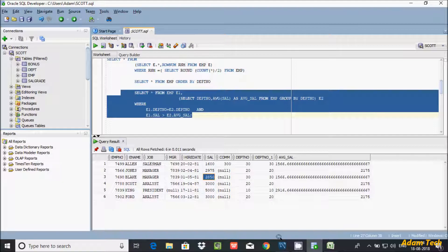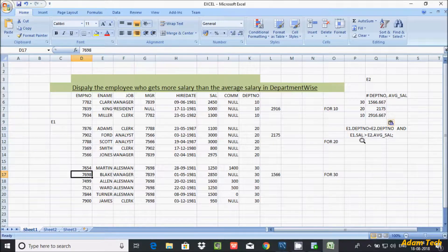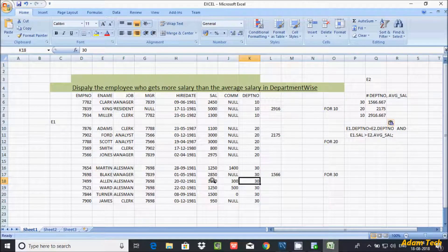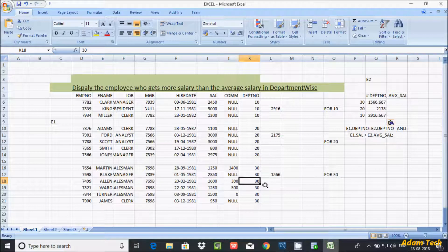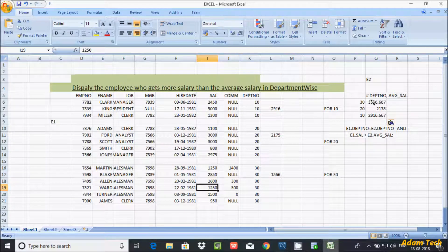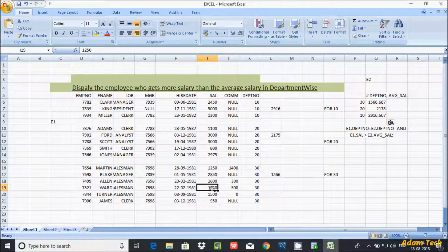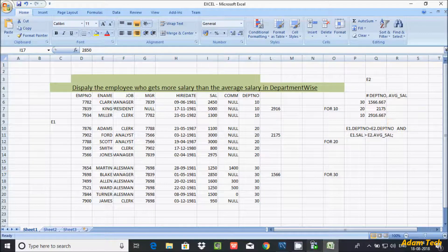Next, 1600 greater than average 1566 — this condition is true, so 1600 is returned. Then 1250 greater than 1566 is not true, and the remaining rows are also not true. So in department 30, only the values 2850 and 1600 are returned.